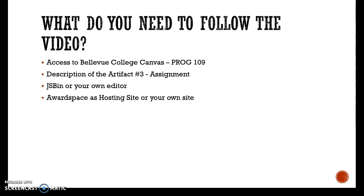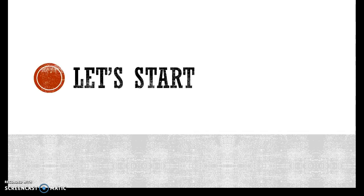You need access to your Bellevue College Canvas account for Pro 109. You need the description of your artifact number three assignment. You need your JS Bin or your own editor. And I'm going to use a workspace as my hosting site, but you can use your own site. Now let's get started.